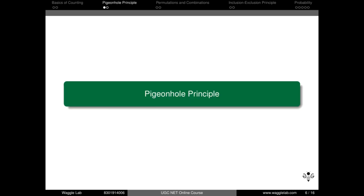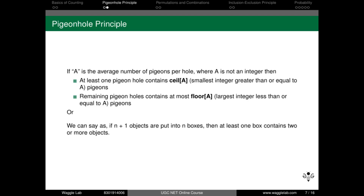Next is the Pigeonhole Principle. We have n+1 objects and n boxes. If we distribute the objects into the boxes, at least one box must contain two or more objects. This is the worst-case scenario of the pigeonhole principle.